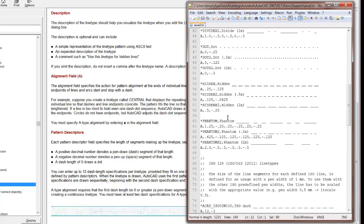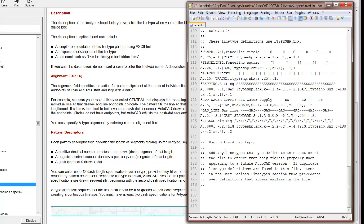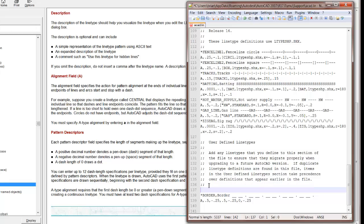So I just copied it. I go down to the end of the file. Autodesk gives us a place for user-defined line types. It gives us a place to put in our own line type. So I'm going to do this. Paste it right here. I'm going to give myself one more line. And then I'm going to write Video Tuck Line Type.